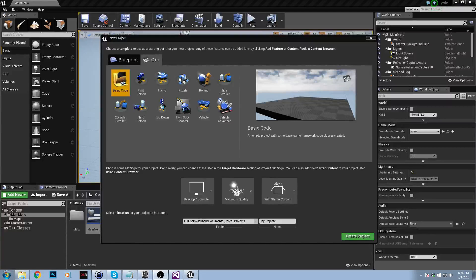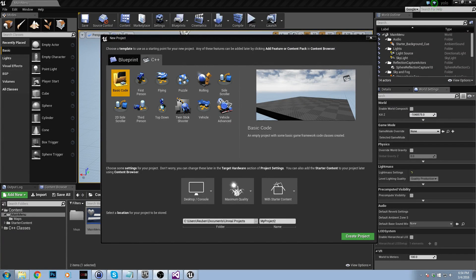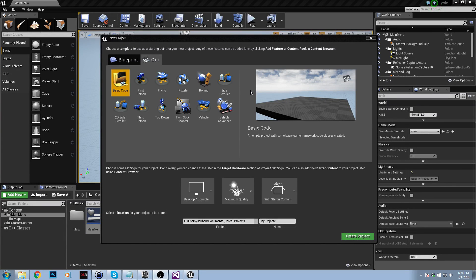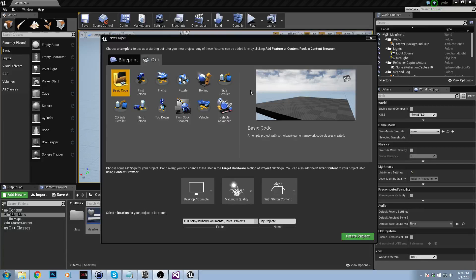Alright guys, so this is tutorial number 8 and in this one we're going to be doing a very basic main menu. So I looked into it and honestly C++ interfaces kind of suck. I looked around and there's really no documentation for them at all, which I thought was a little stupid.